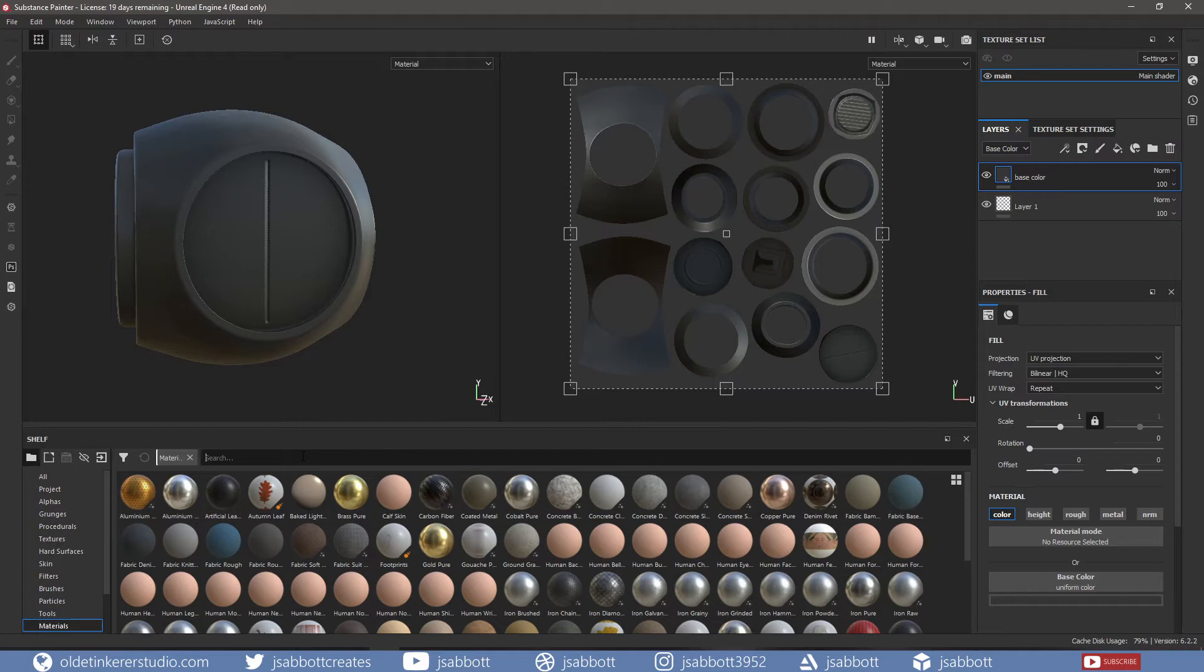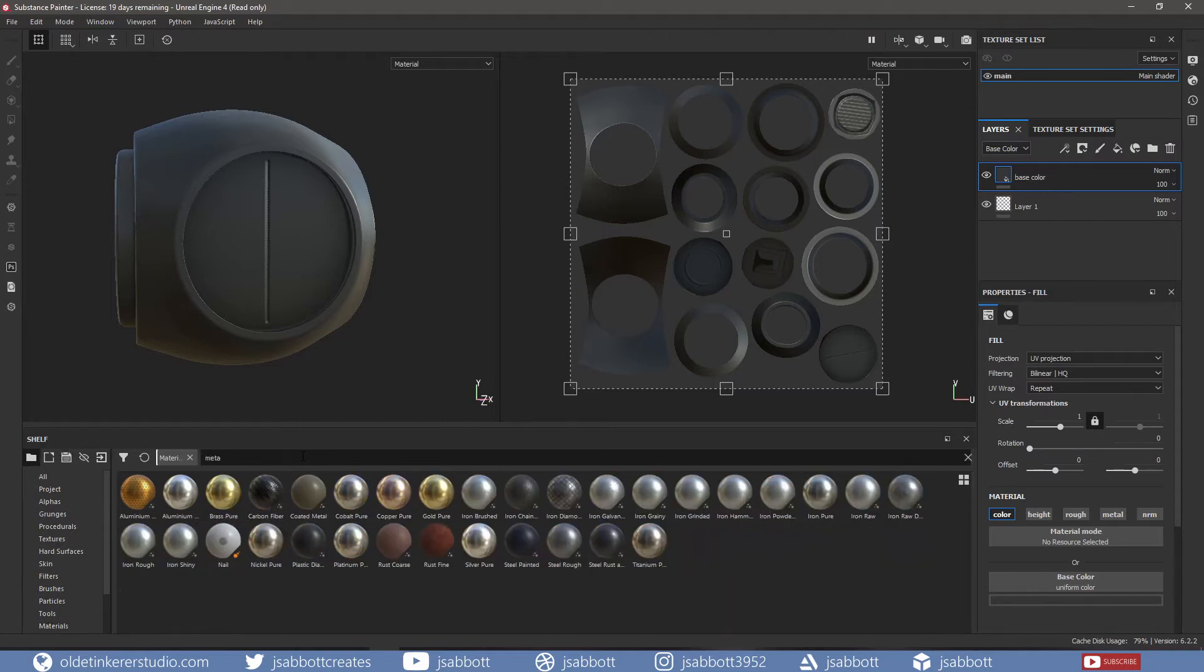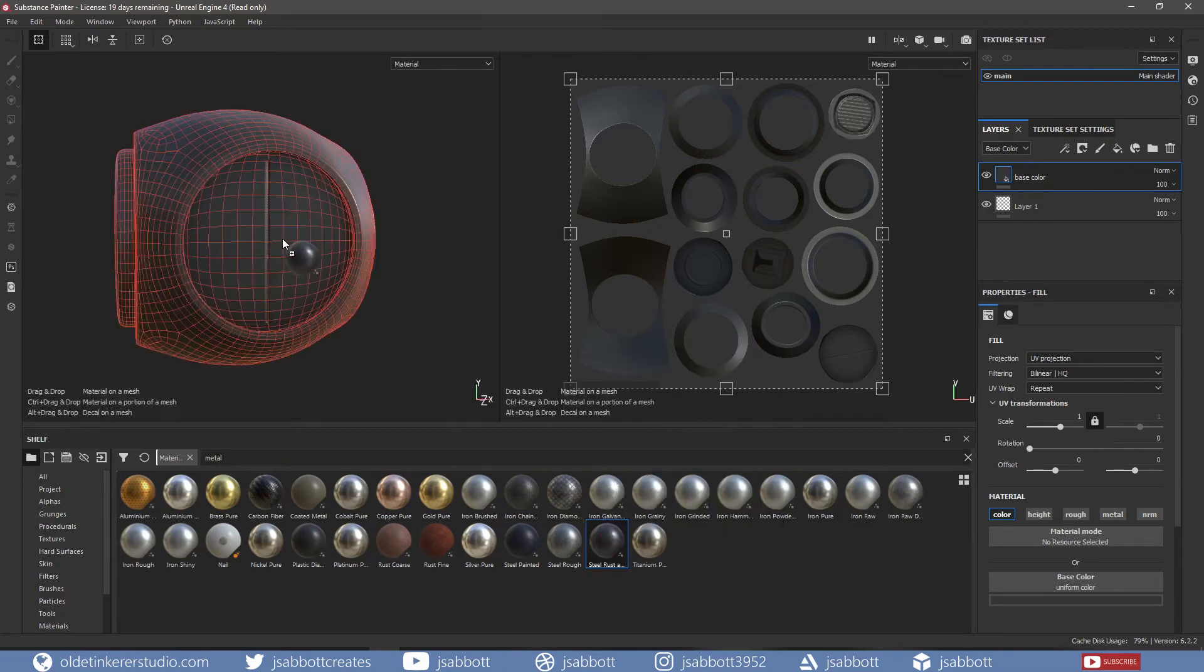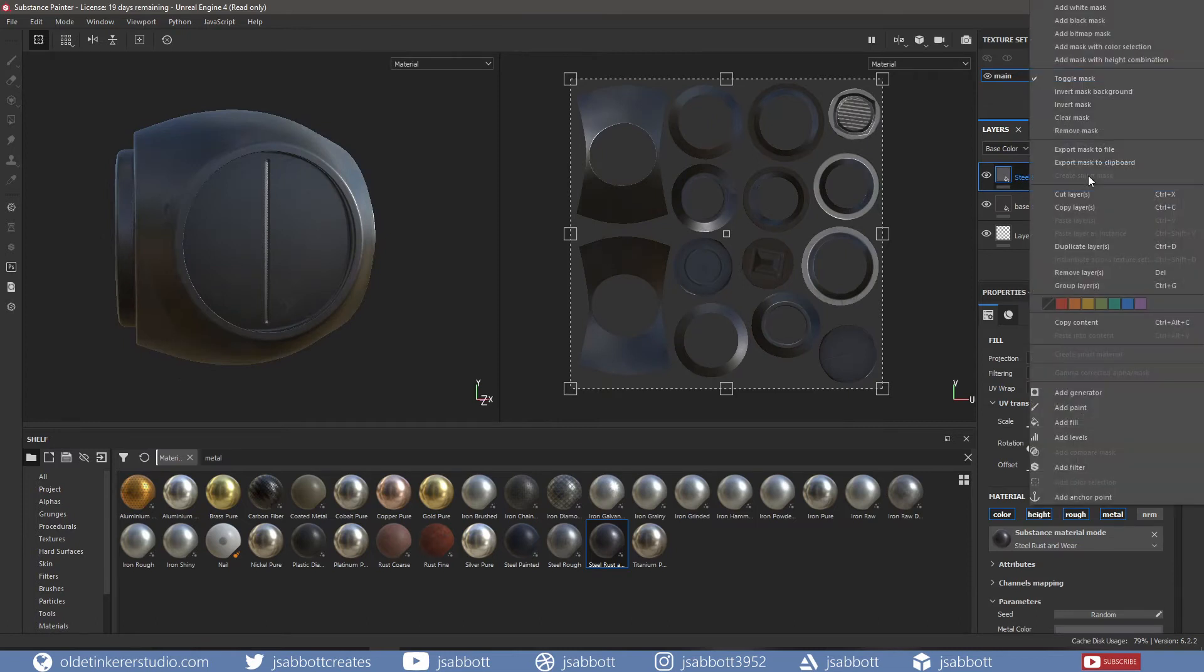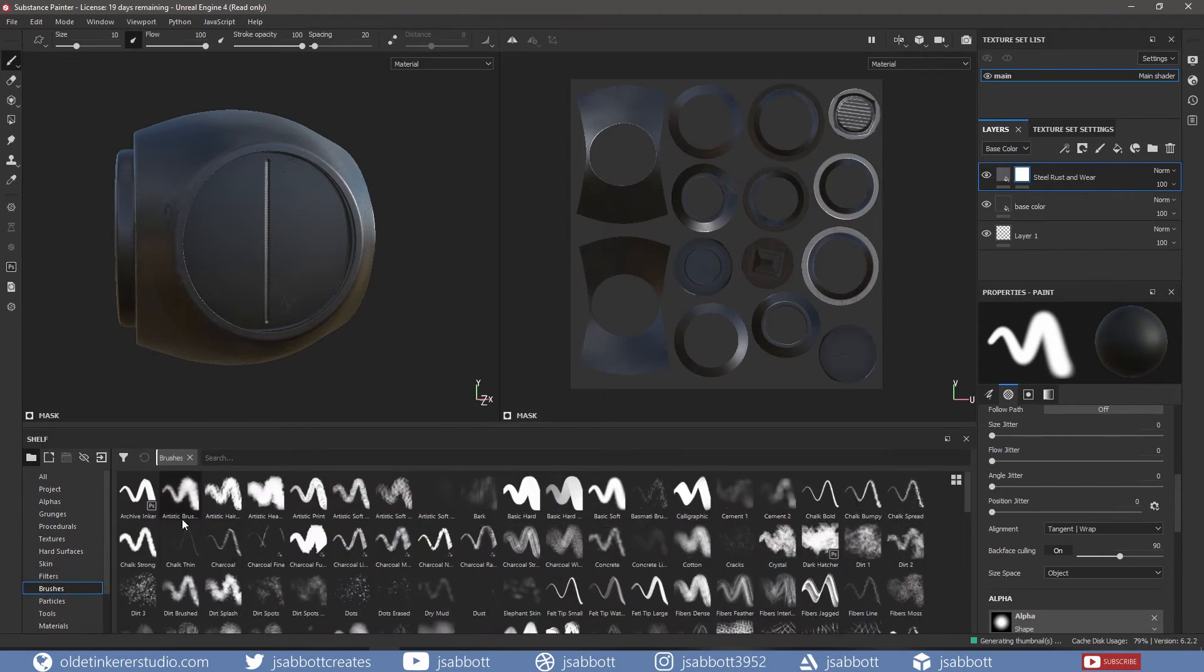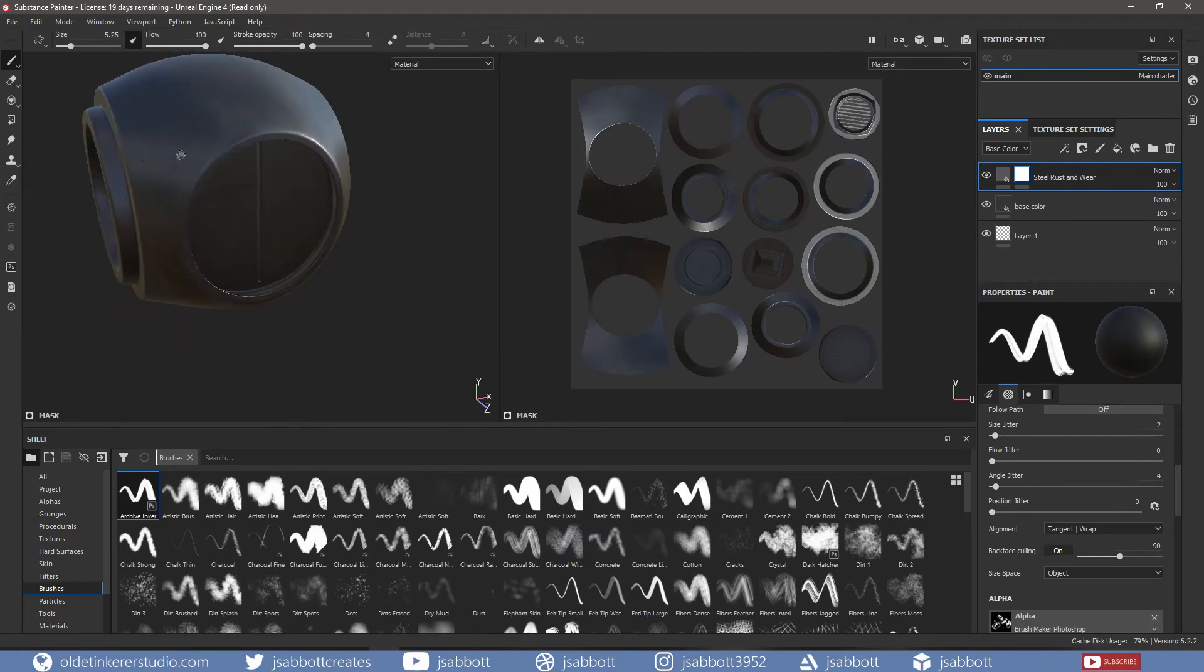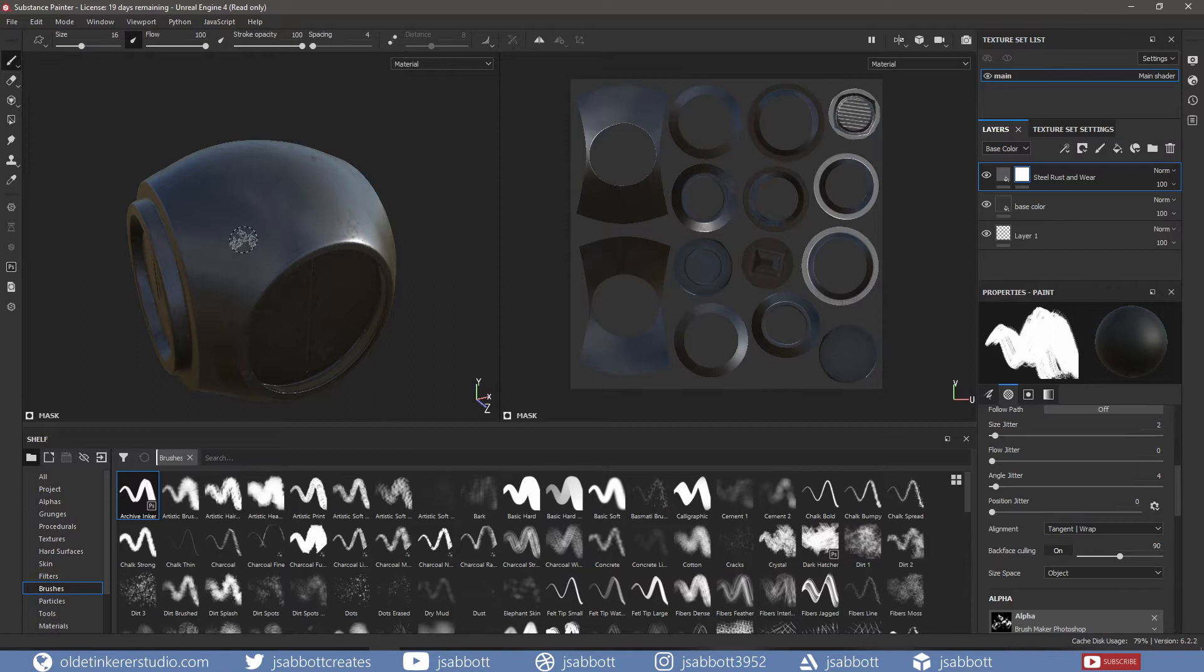I will then filter the shelf for metal and drag the Steel Rust and Wear material onto the mesh. I right-click on the material layer and add a white mask. I can now choose a brush and paint onto the mask. I am exposing the underlying base color.